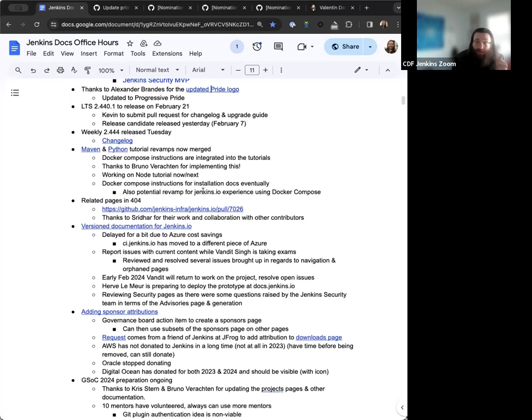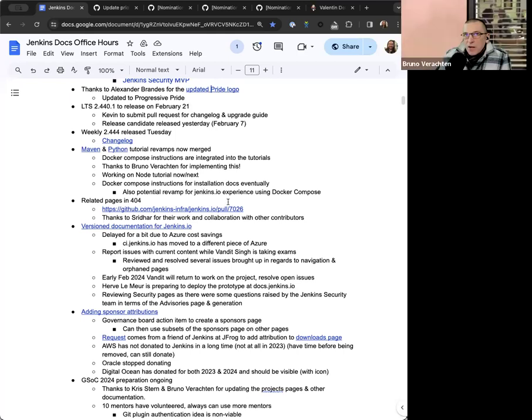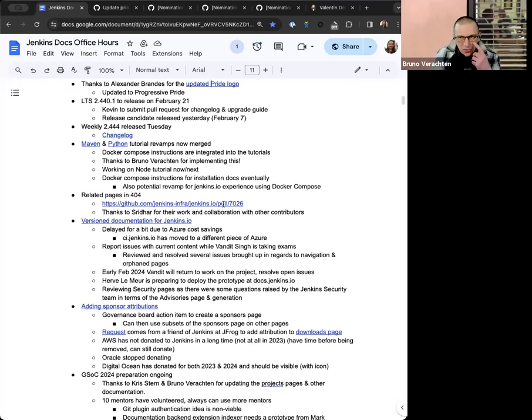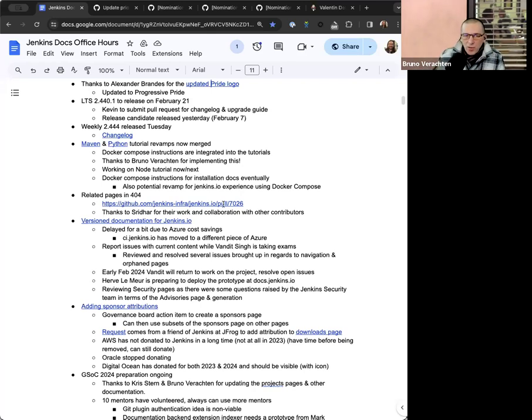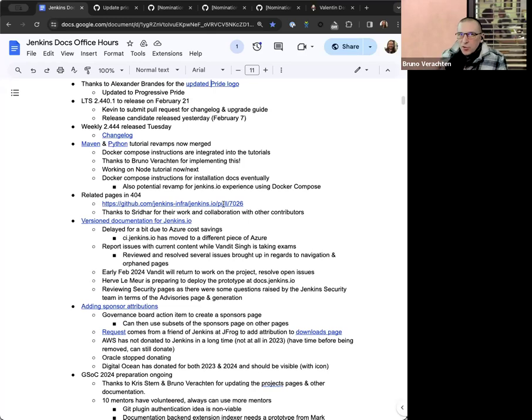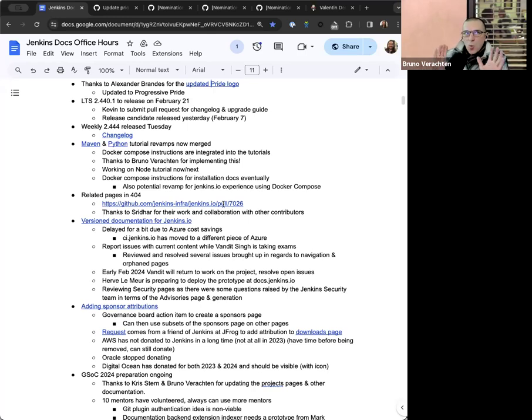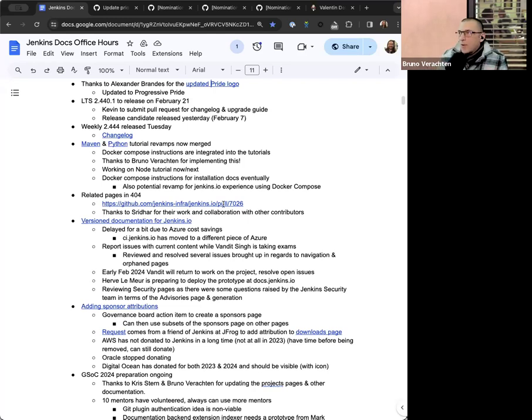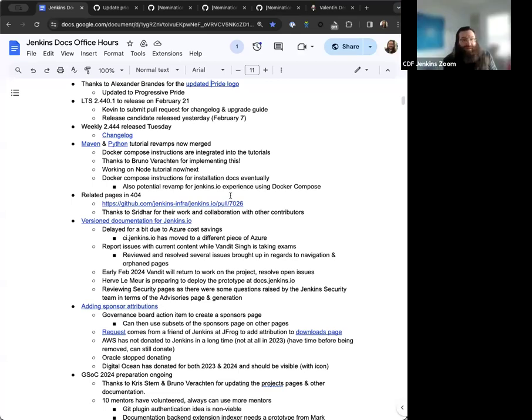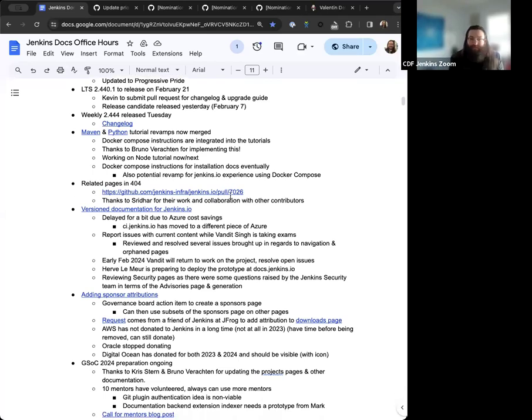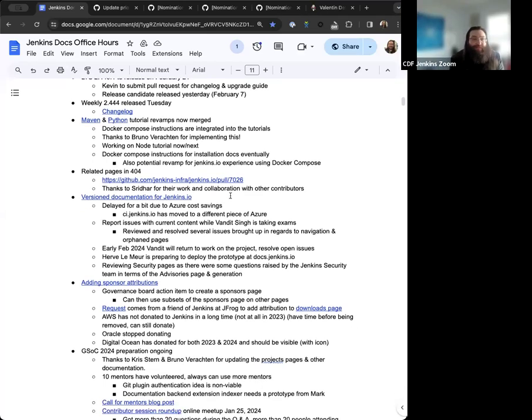And then eventually we'll be looking to incorporate the Docker Compose instructions into the actual installation docs. And so eventually Bruno and I will take a look at that. Bruno, any notes on the Docker Compose stuff? Not really. I saw earlier today on Gitter that some people were still using the Install Jenkins on top of Docker tutorial on the website. And even if it's not really secure and really not up to date, it's still working. So we are in a hurry, but it's not urgent.